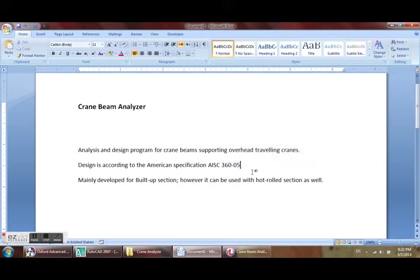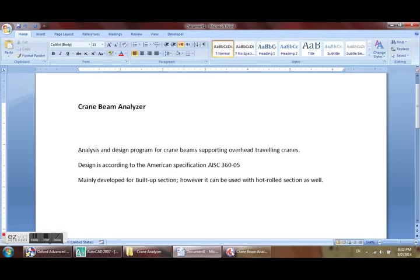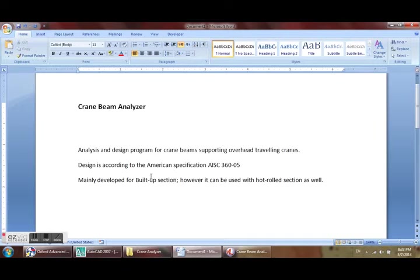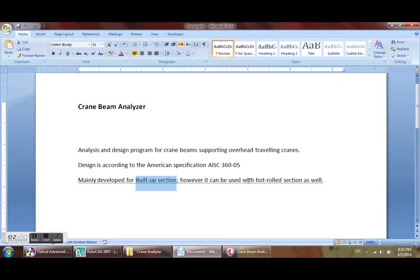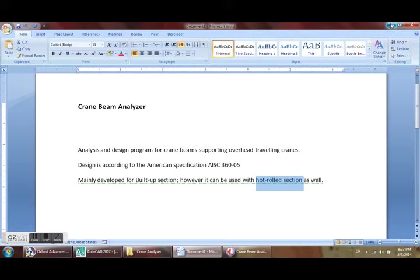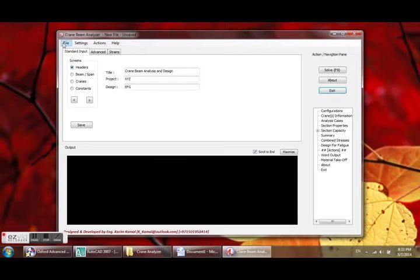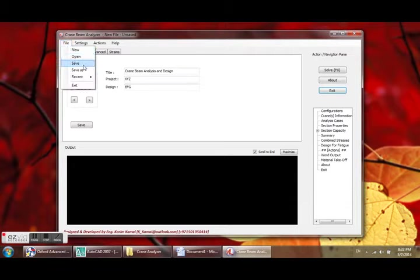This program is mainly developed for built-up sections. However, it can also support rolled sections as we are going to see through the upcoming demonstrations.